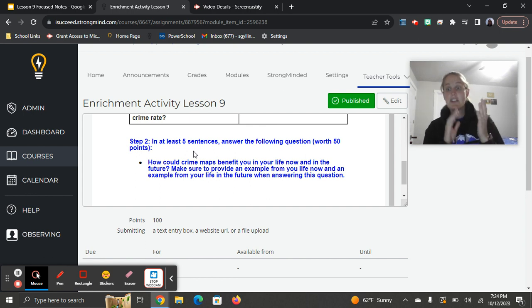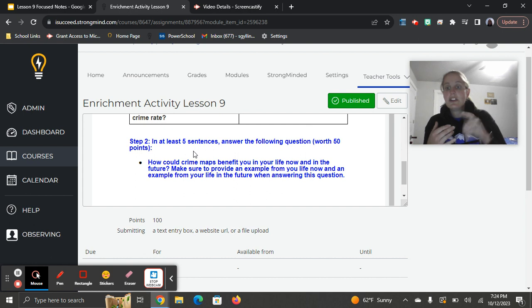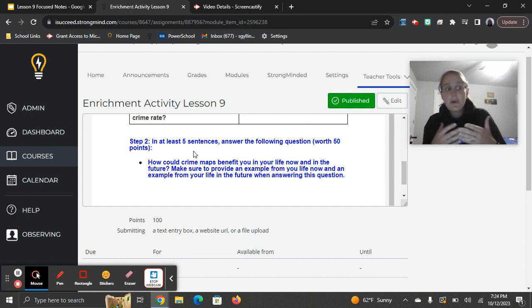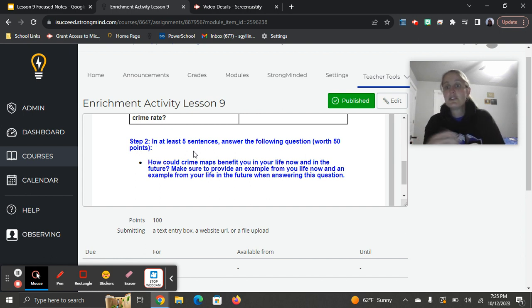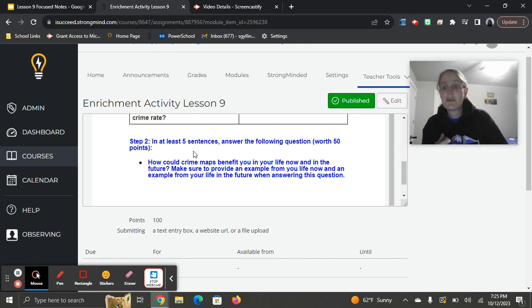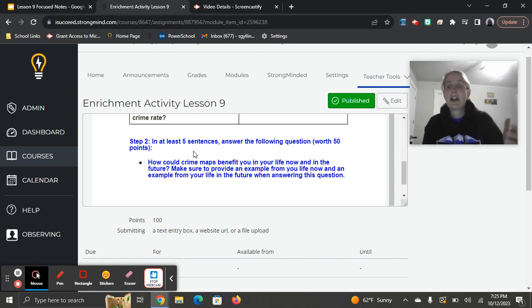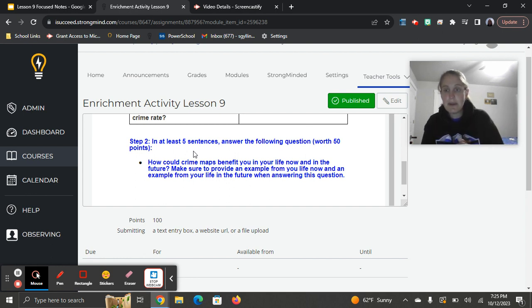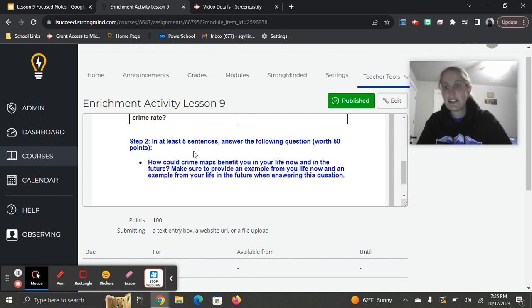Just like the other one, you need to have five sentences. I want you to go into some detail. In your present life, how are these crime maps beneficial? What information might they provide you that would be helpful? And then think about your future life when you're maybe an adult raising a family somewhere, or you're going to college somewhere, or you have a job somewhere. Think about you in the future. How could these crime maps be beneficial for you? Make sure you're making it specific to your life, writing at least those five sentences. This is definitely not something I want you going on AI generator trying to find because I want to know about you and your own life here.